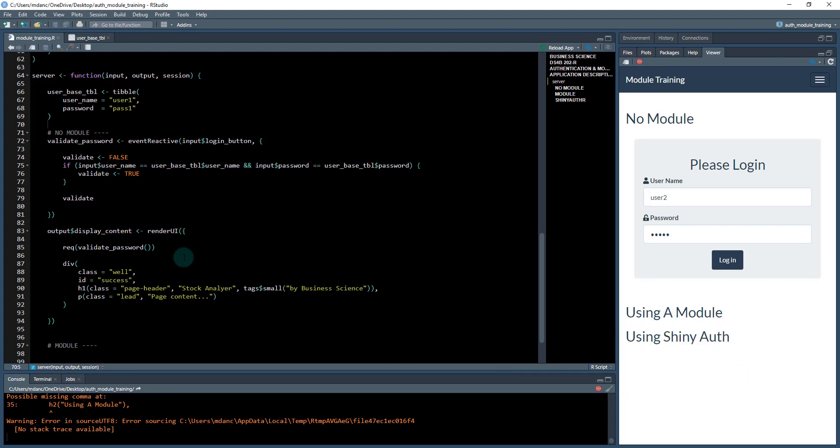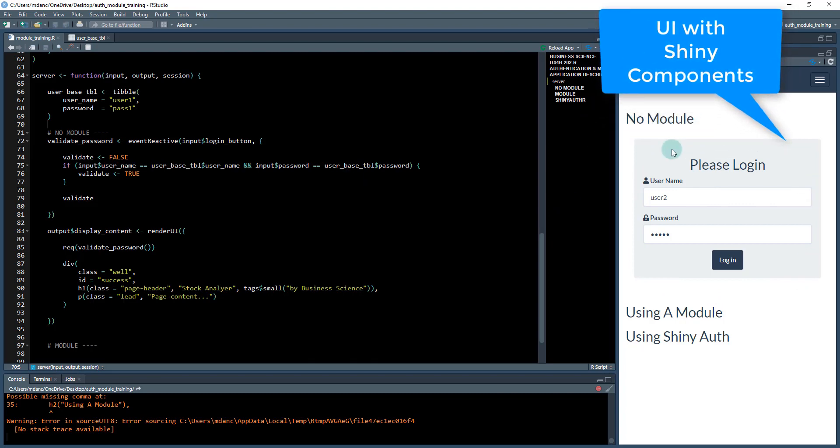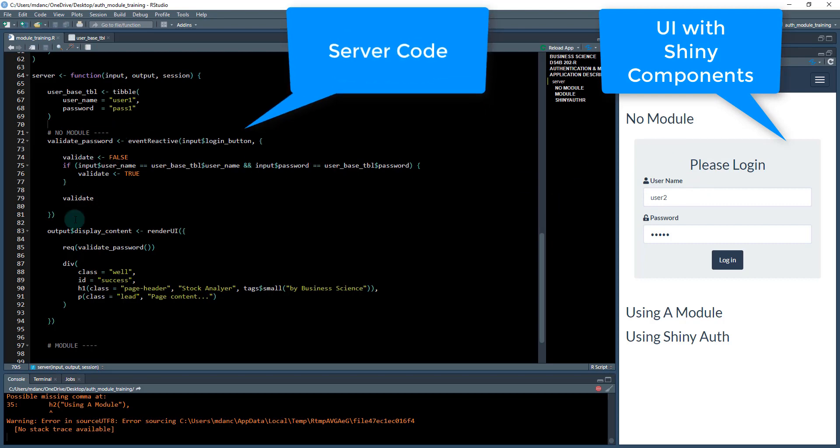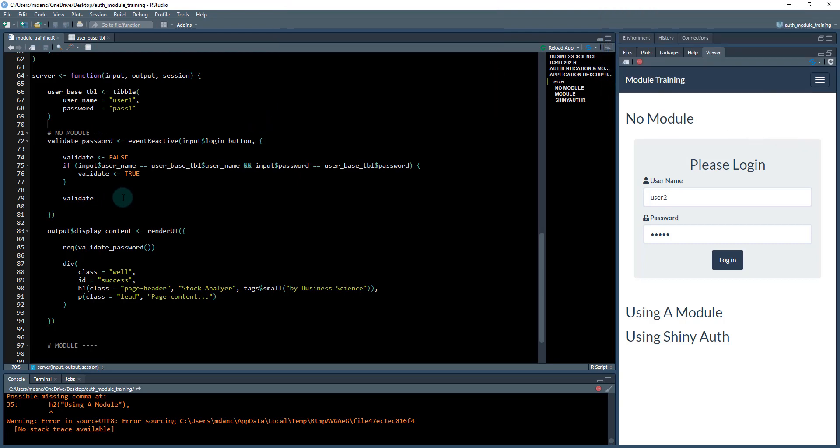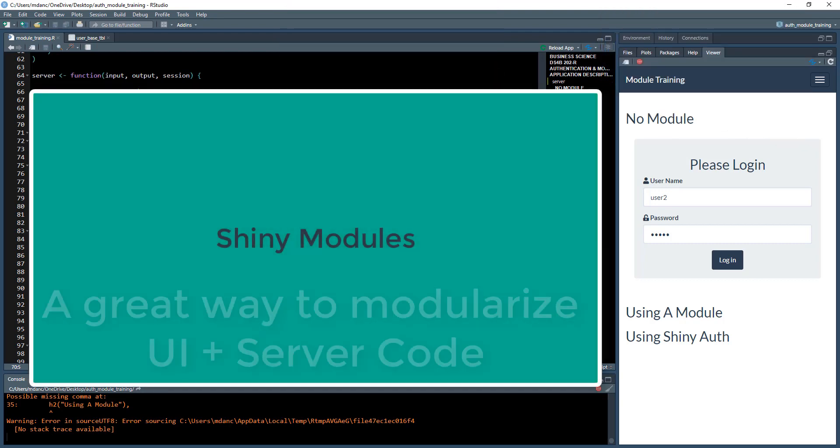But what I want to do now is talk about this idea of: I've created something—in this case, an authentication piece of UI—and I have some code here on the server side. It's this idea of taking that and developing a module.